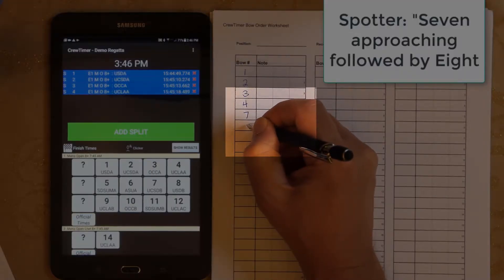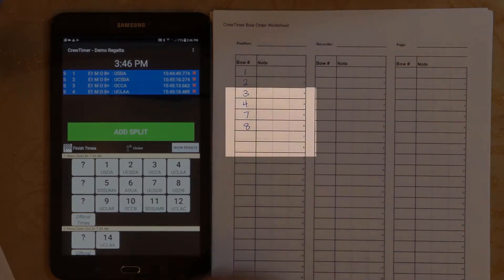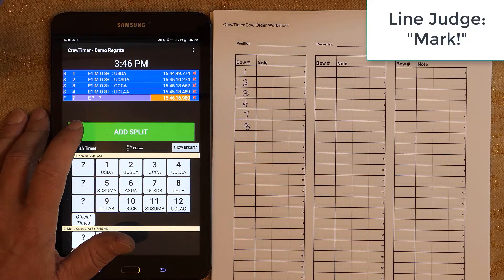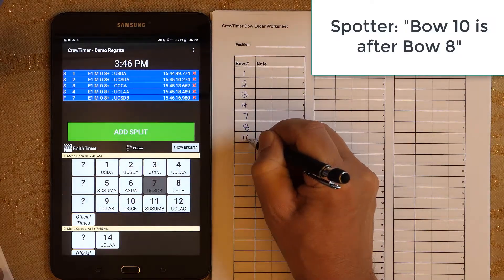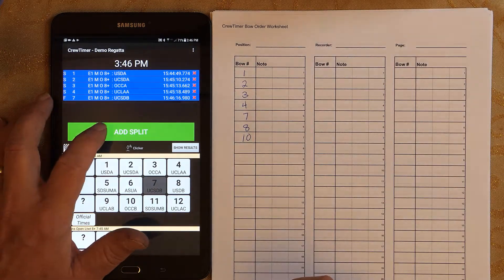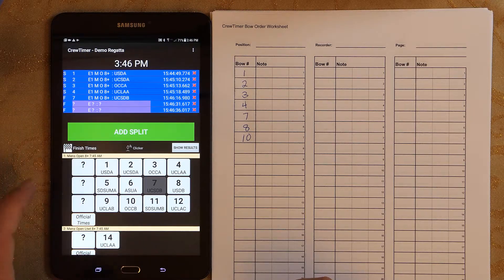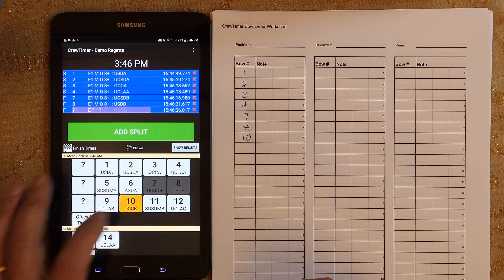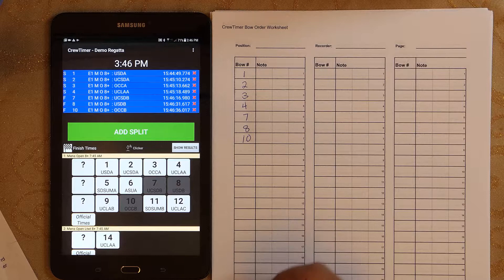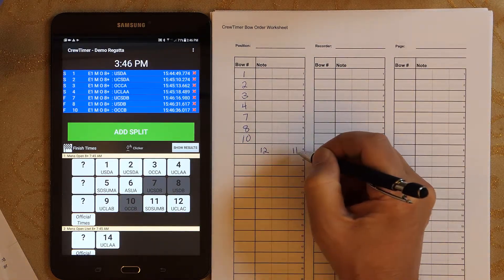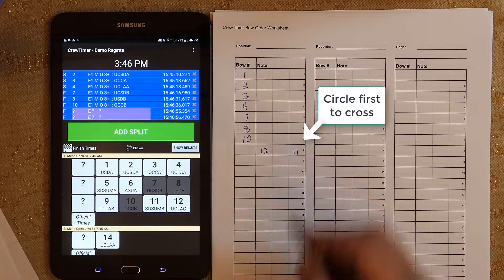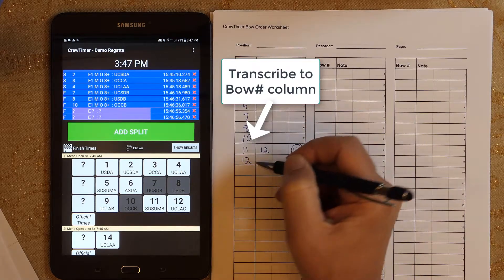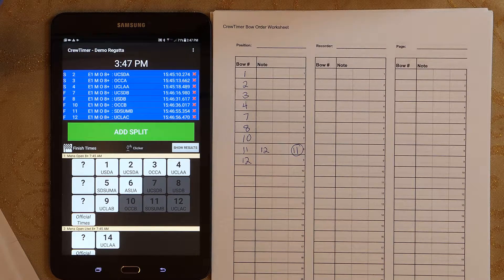Seven approaching, followed by eight. Mark. The next ones are close — twelve on the inside, eleven on the outside. Mark. Mark. Outside, then inside. Mark. Outside. With Crew Timer, there is not a rush to enter bow numbers, and you can relax a bit as you transcribe times from the worksheet to the tablet.